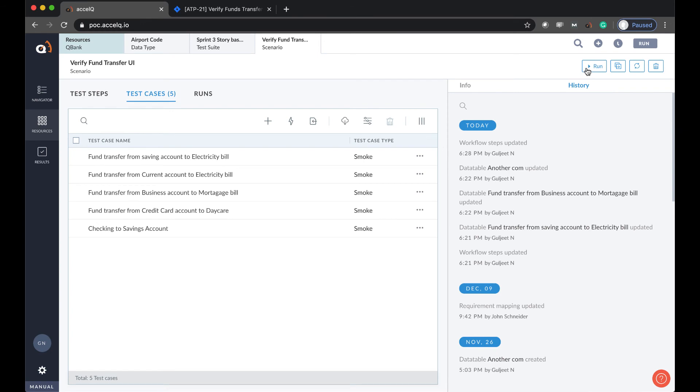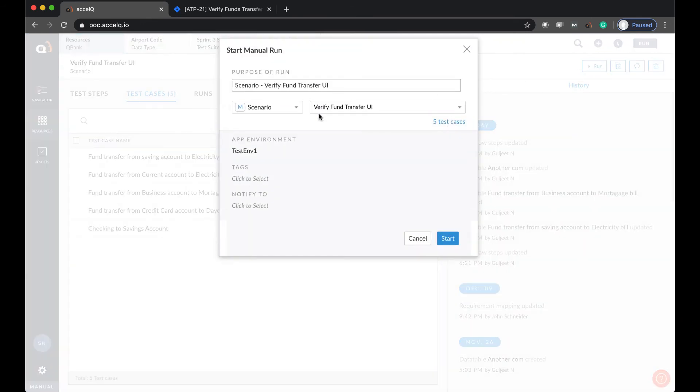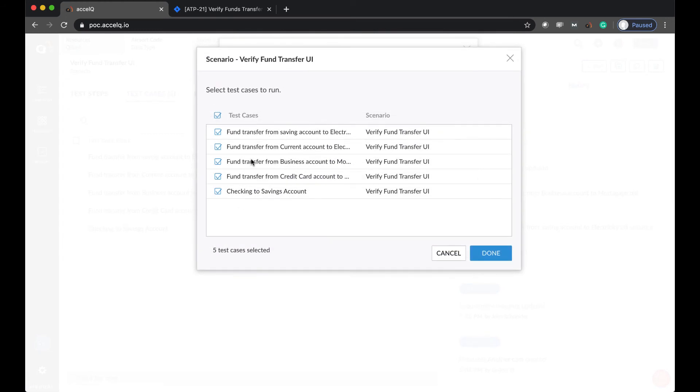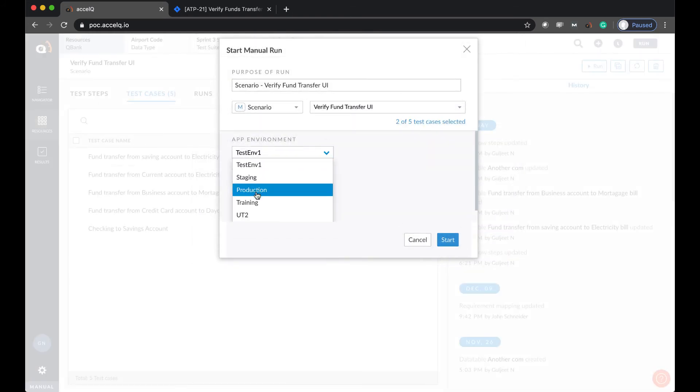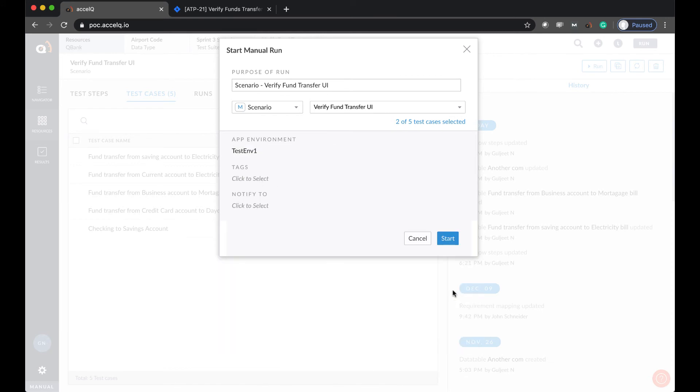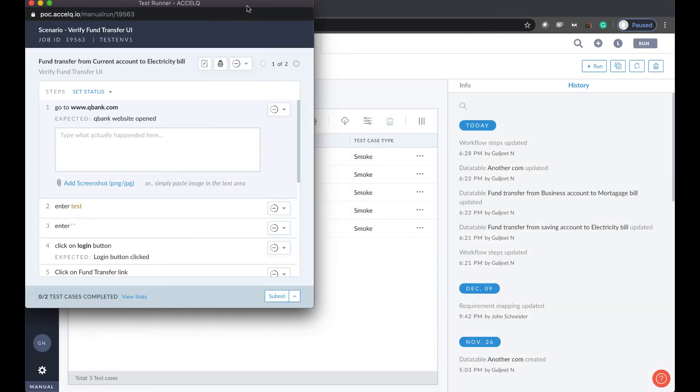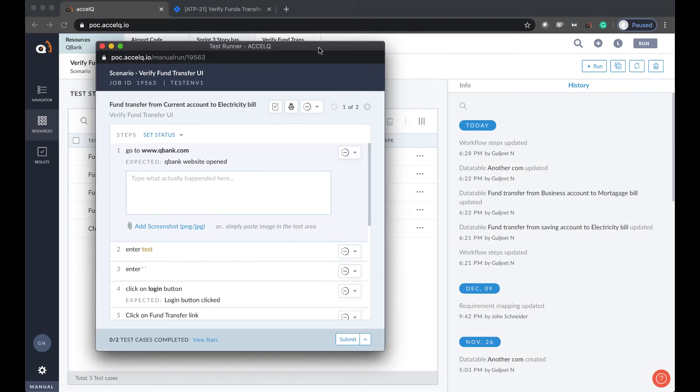So let's go ahead and see how execution works. So I'm going to run this. We can run a test suite or a scenario. Let's run this test scenario. It has four test cases. So I'm just going to select two for now. You can provide more run configurations like which environment you're running against, any tagging you want to do, any email notifications and so on. The queue runner, the test runner comes up.